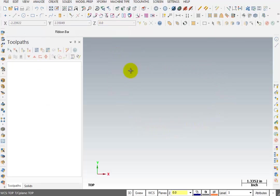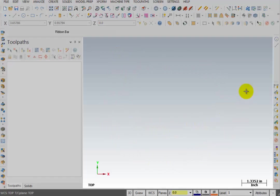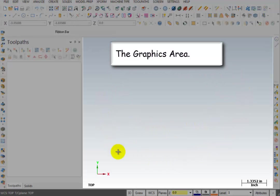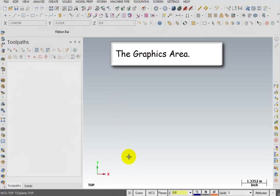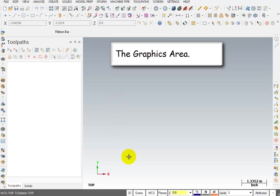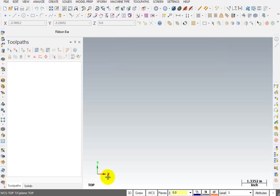The next area I want to talk about is this right here, which is referred to as the graphics area. It's where you will draw your geometry and visualize your toolpaths. In the graphics area, you can always tell which axes you're dealing with by looking at the gnomon here in the lower left corner of the graphics window.